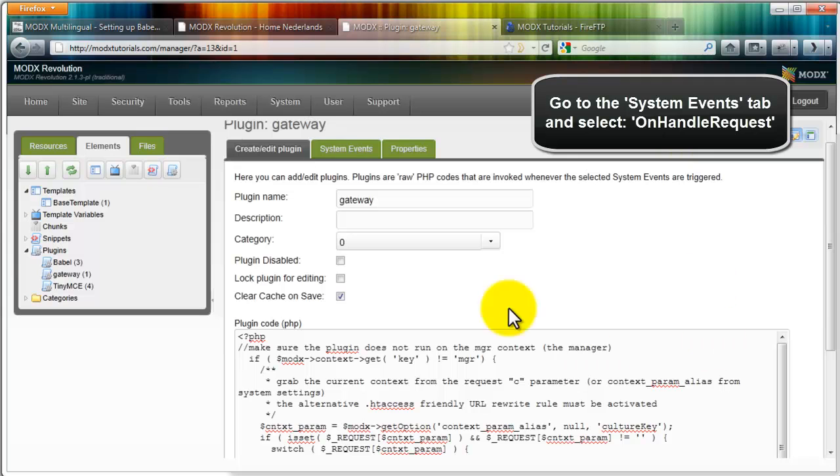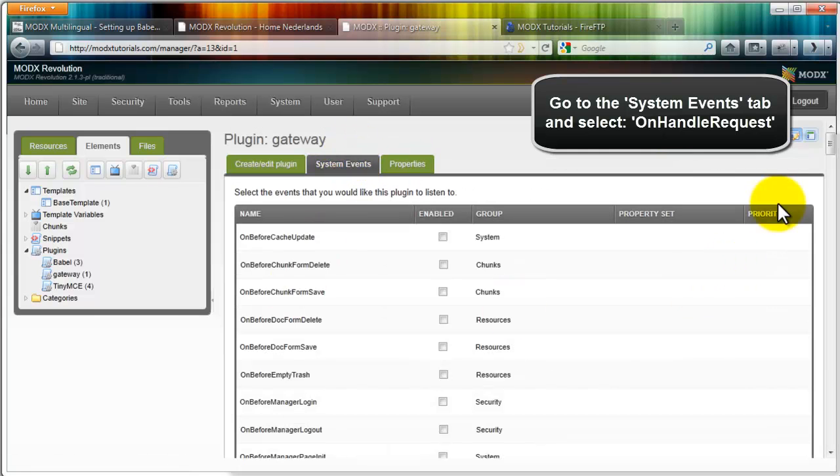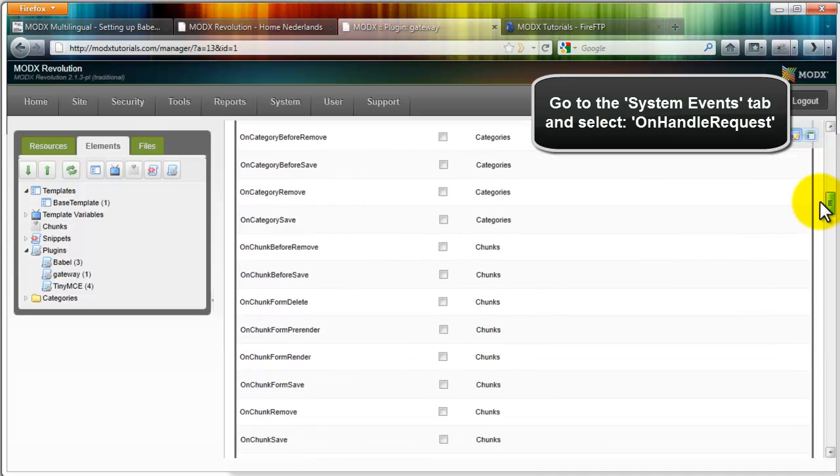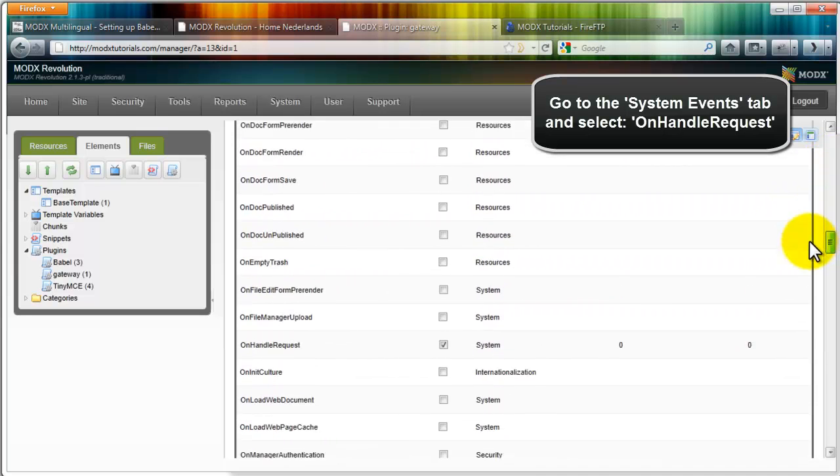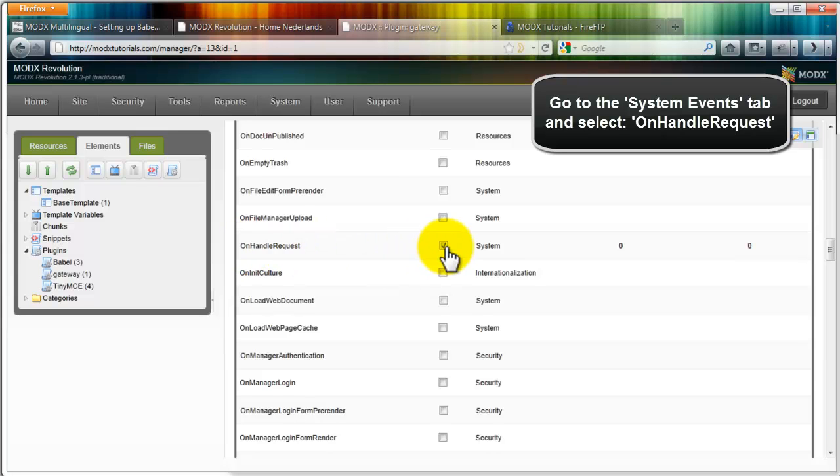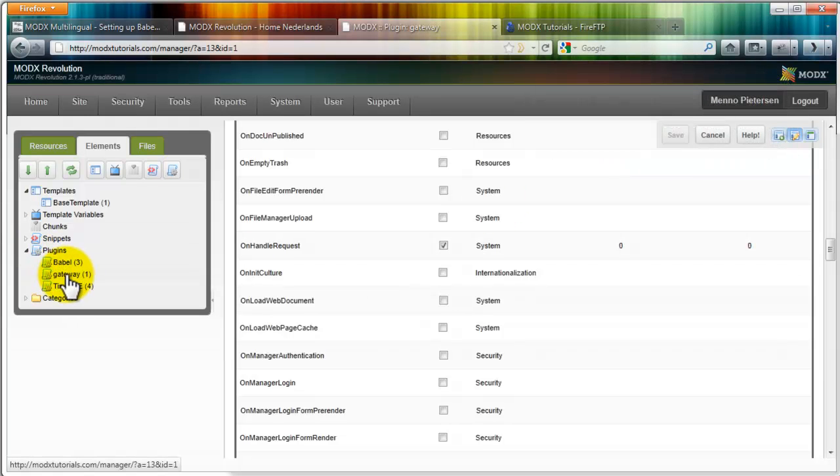Before you save it, please go to system events. Scroll down a little bit, quite a lot actually, until you see on handle request. And add that here, on handle request. Don't forget that one. And then you can save it. And we have a gateway plugin.